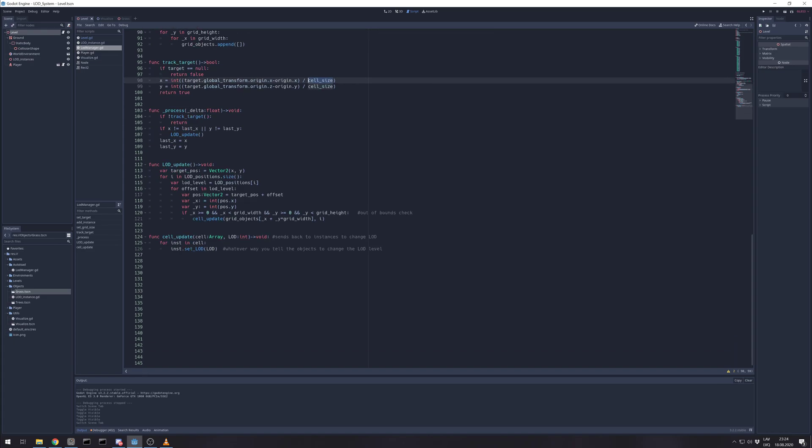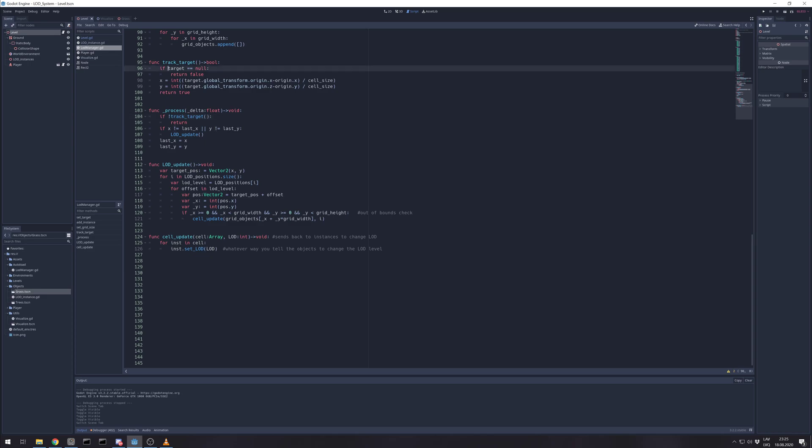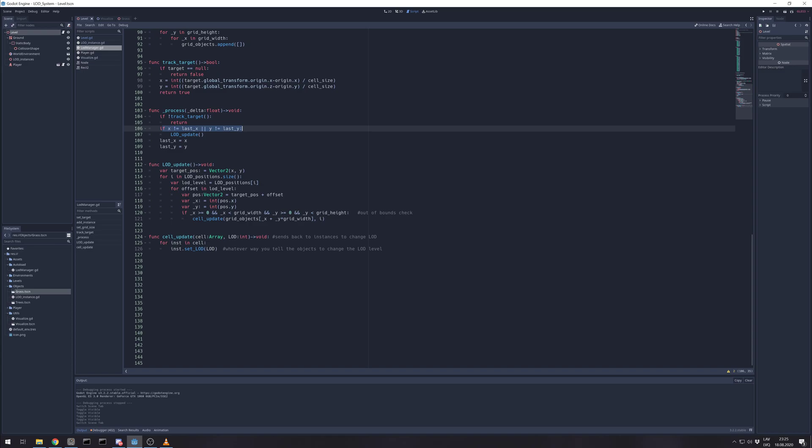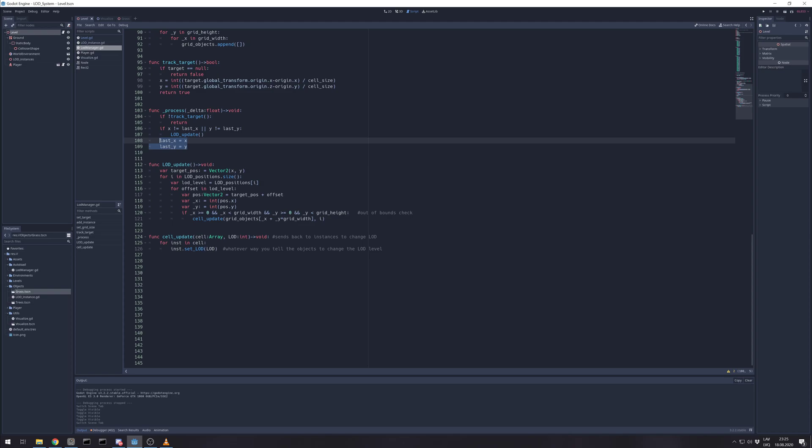And for tracking target it's just rounding up on integer for X and Y divided by cell size so you can move within cell that's bigger than your position. In process track target, if there's no target it returns false so nothing happens but if there is target it gets tracked, checks if X or Y has been changed, update LOD and sets last X to so we can track last position.